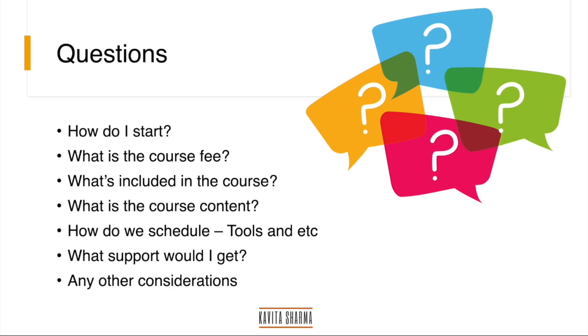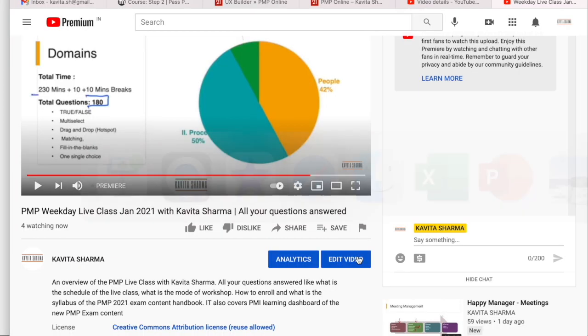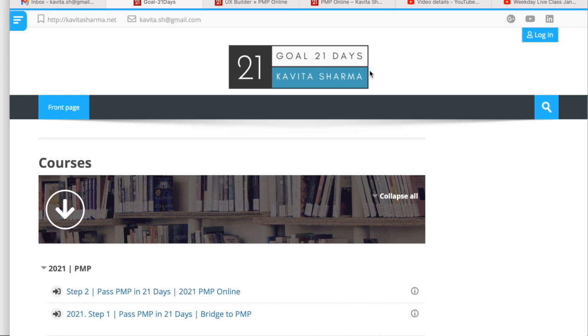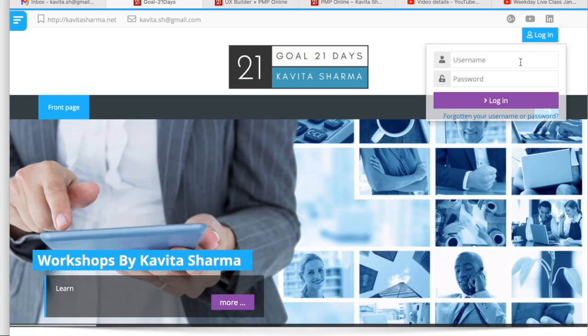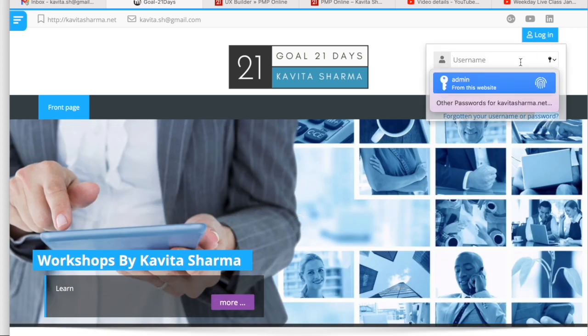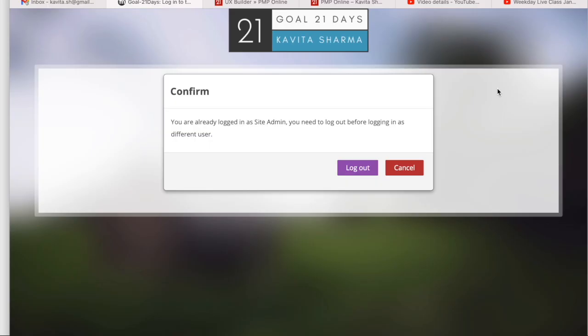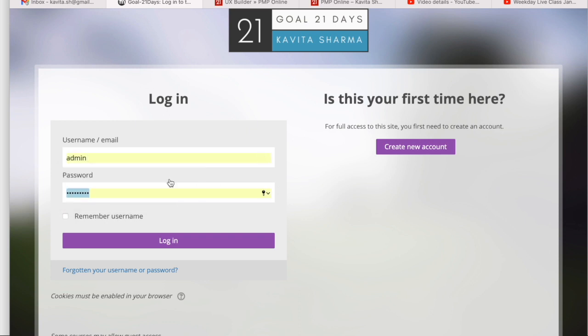The weekend class is also a blended class. When I say blended class, what it means is you're going to get access to LMS, which is Bridge to PMP. You're going to get a username and password so that you can log in here, and all your details would be available on this particular website. All your courses would be available here.